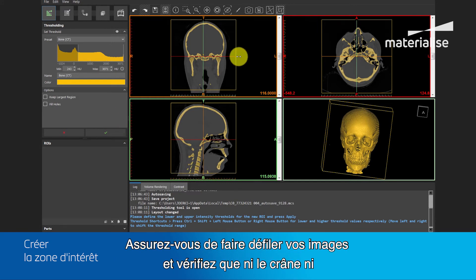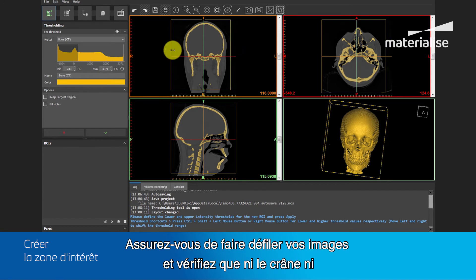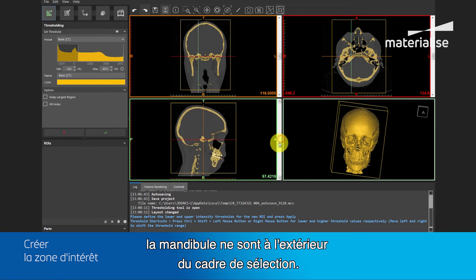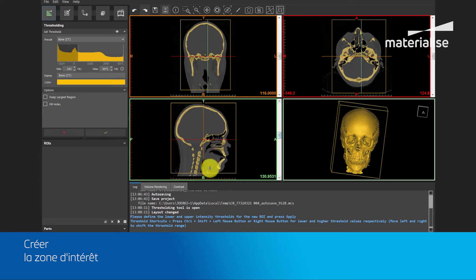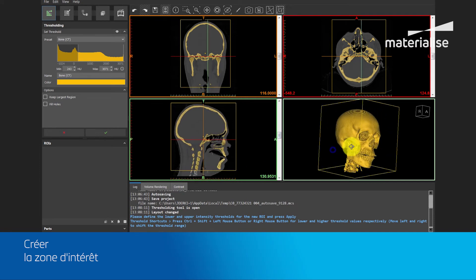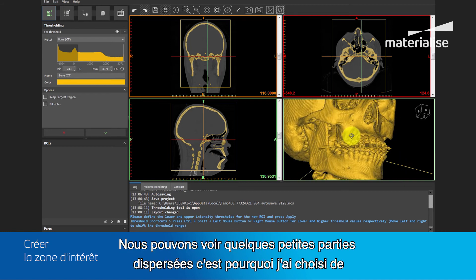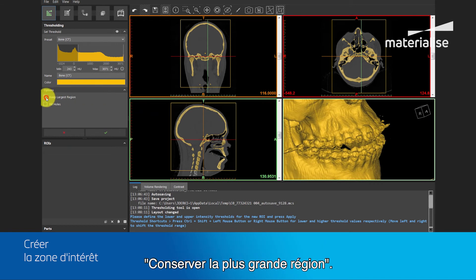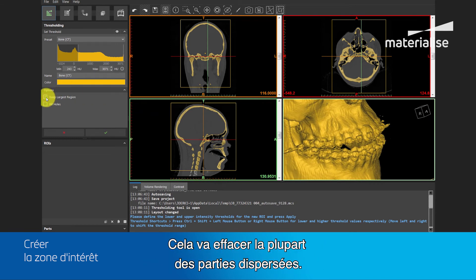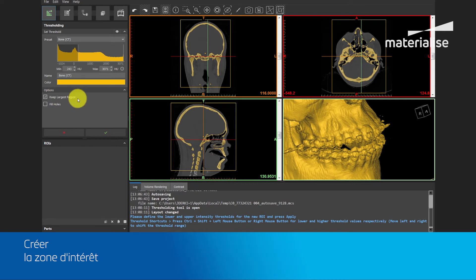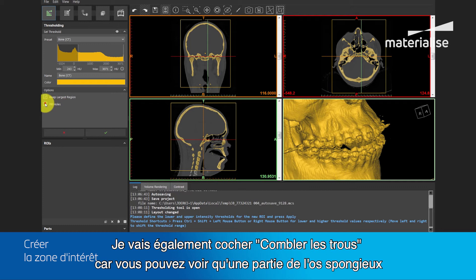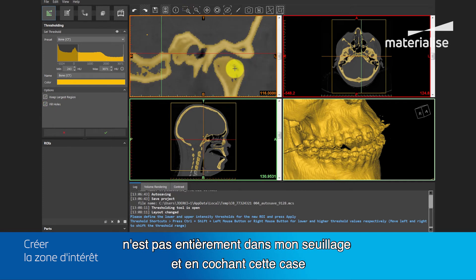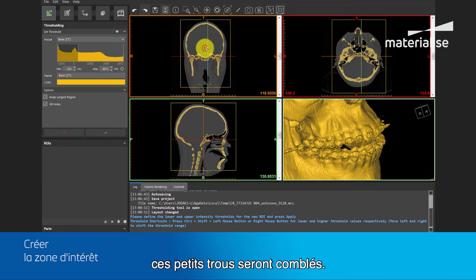Make sure you scroll through the images and verify that neither the cranium nor the mandible are outside the bounding box. We can see some floating scatter present, and that's why I choose to keep largest region. This will delete most of the floating scatter.